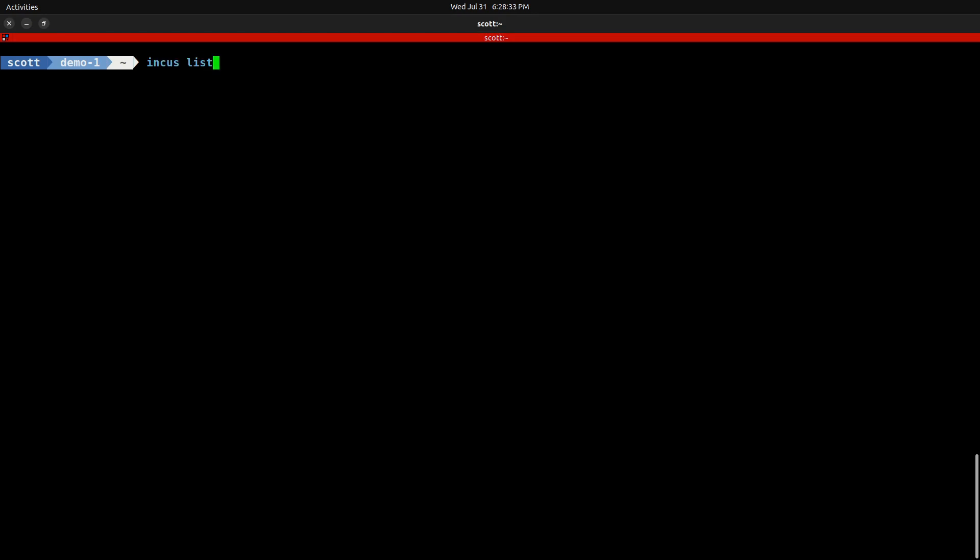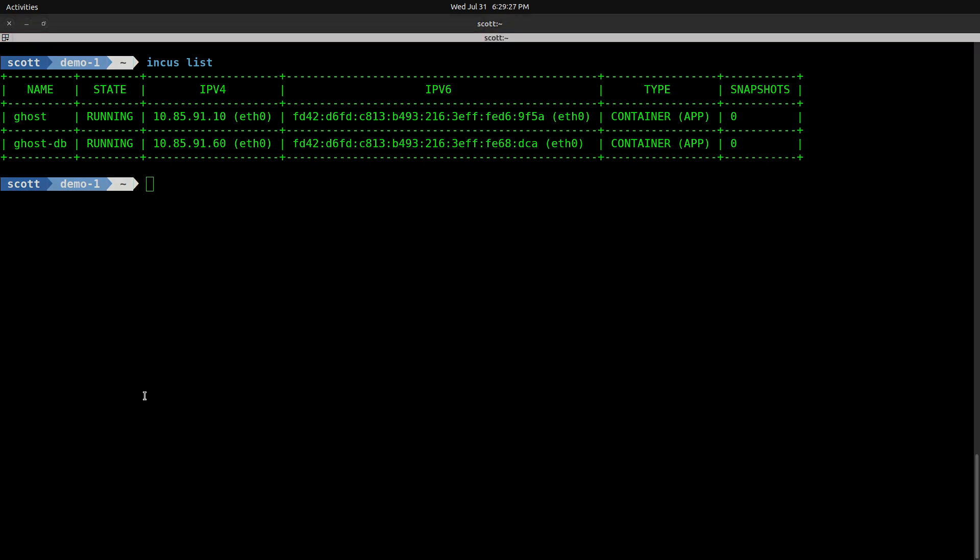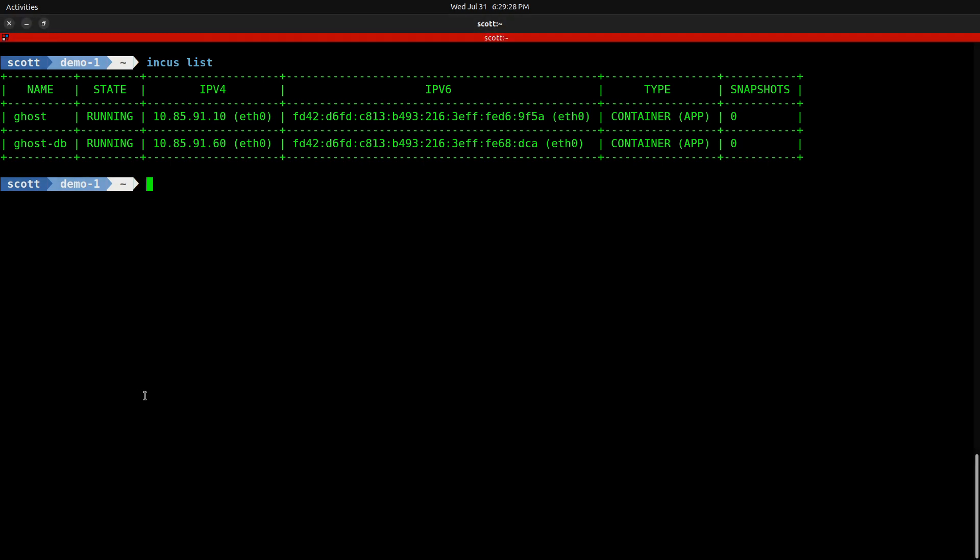Here we are on the demo-1 INCUS server that I have. A great shout out to my subscriber Calvin for providing me this system to prevent me from assassinating my environment at home. If we do an INCUS list here, hailing from our last video, you see that I have the Ghost and the Ghost database, which are both Docker OCI containers covered in the previous video.